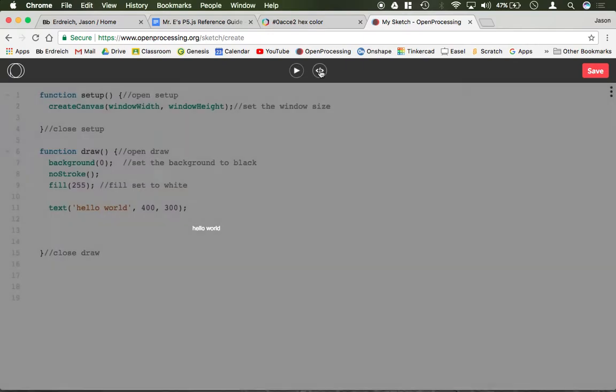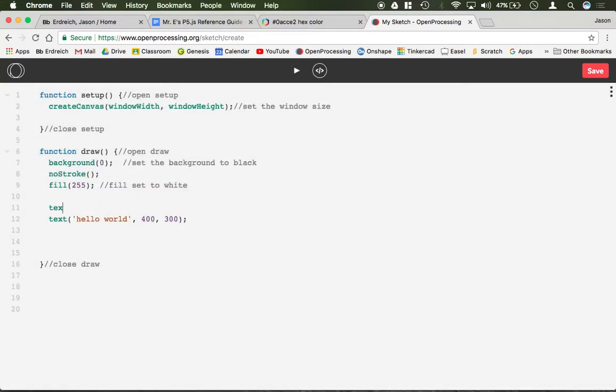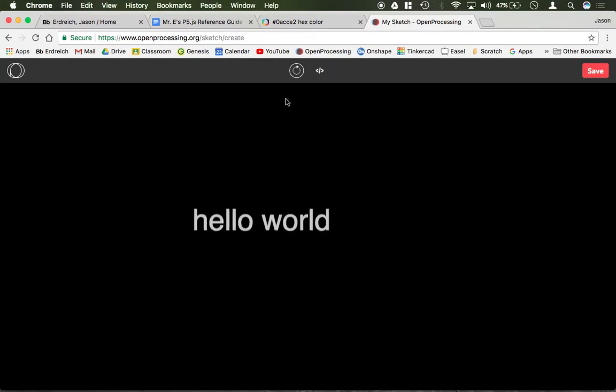If you want to change the size you can say text size, and this is the pixel size. Let's do something like 60. Now it's significantly larger.